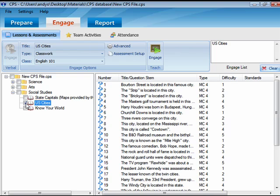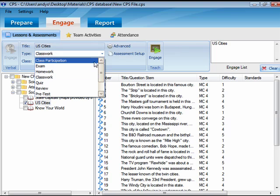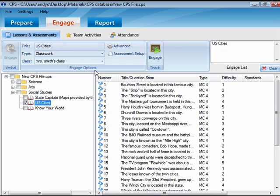In the Engage Options box, select a title, choose a session type, and select a class.